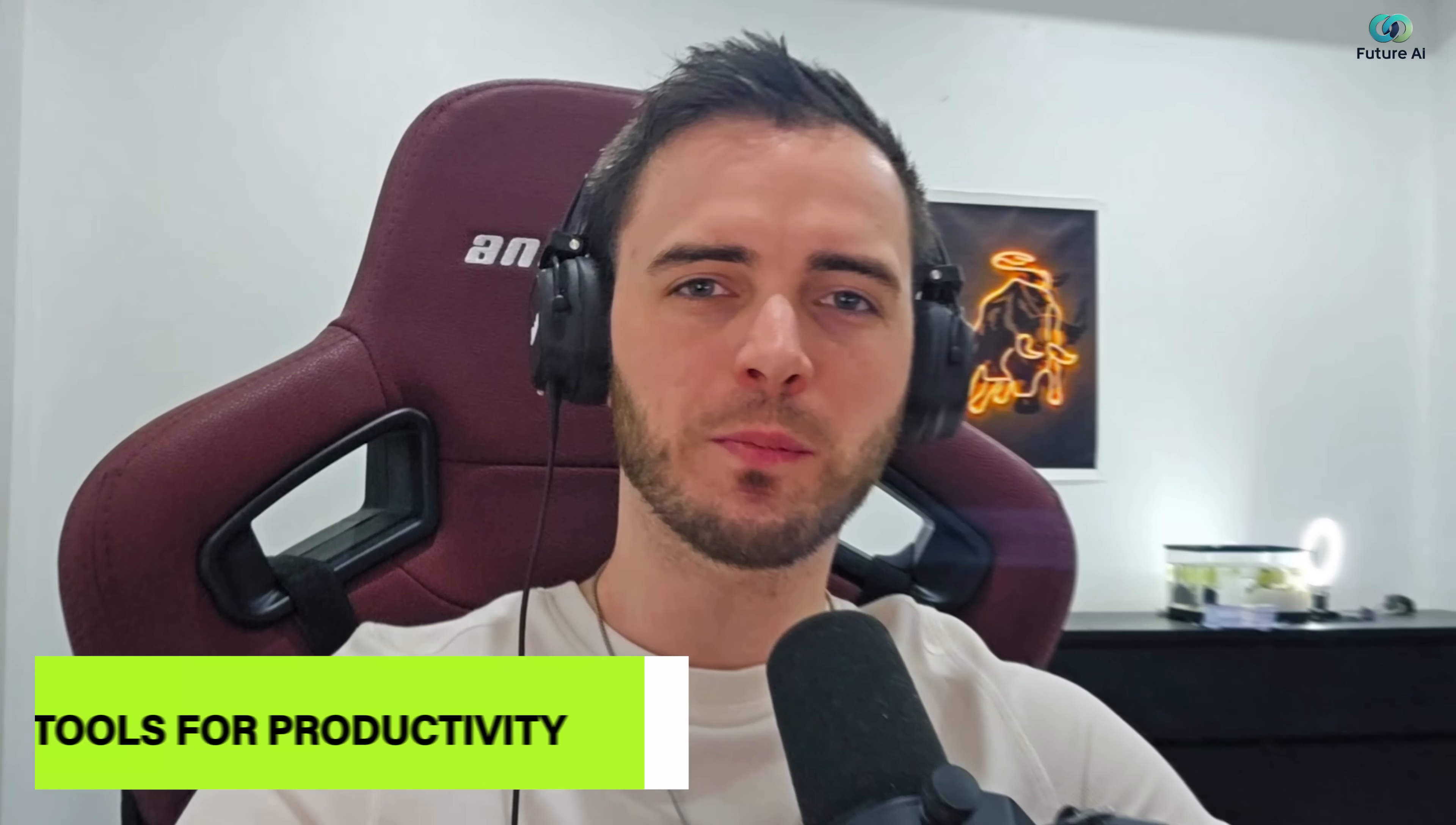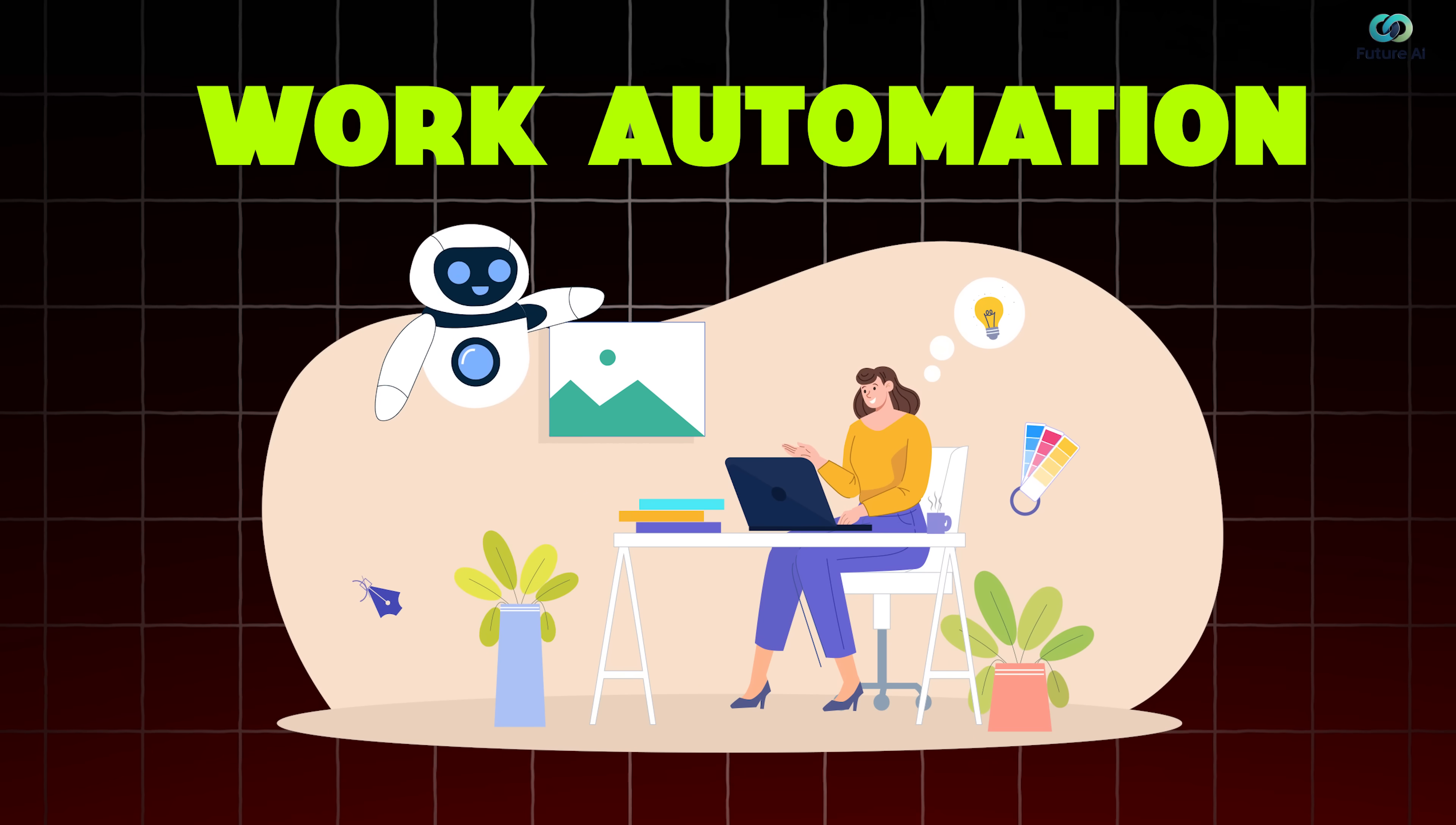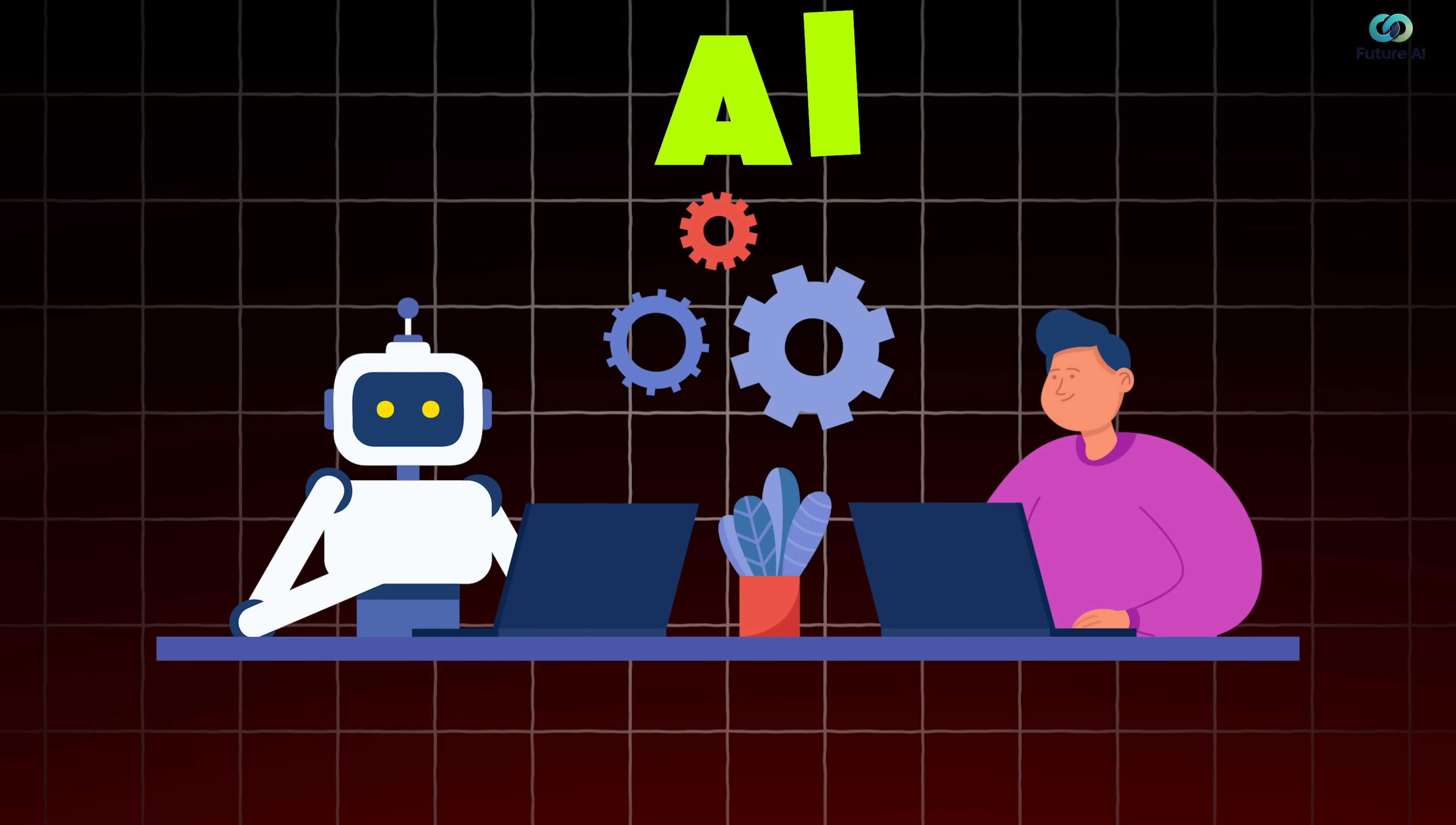Ever wish that you could automate repetitive tasks and free up hours of your time when it comes to work? Well, with the Make platform, you can do that very efficiently, very effectively, and with the use of AI.